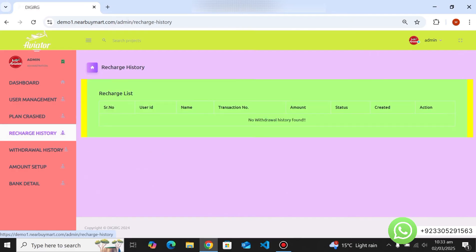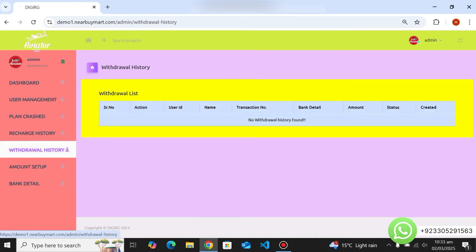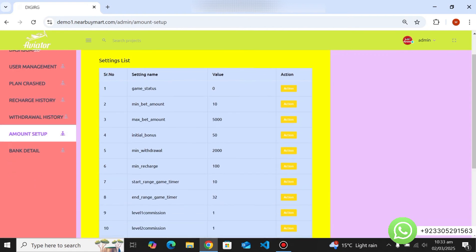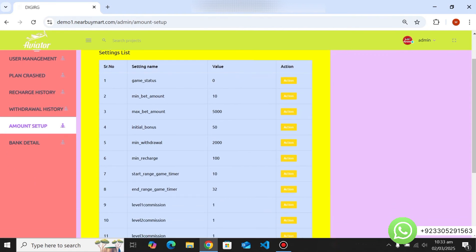Under recharge history, when a user sends a deposit request it appears here, and approving it adds the amount to their account. There is also a withdrawal history where you can approve or reject withdrawal requests. You can turn the game status on or off from this section.